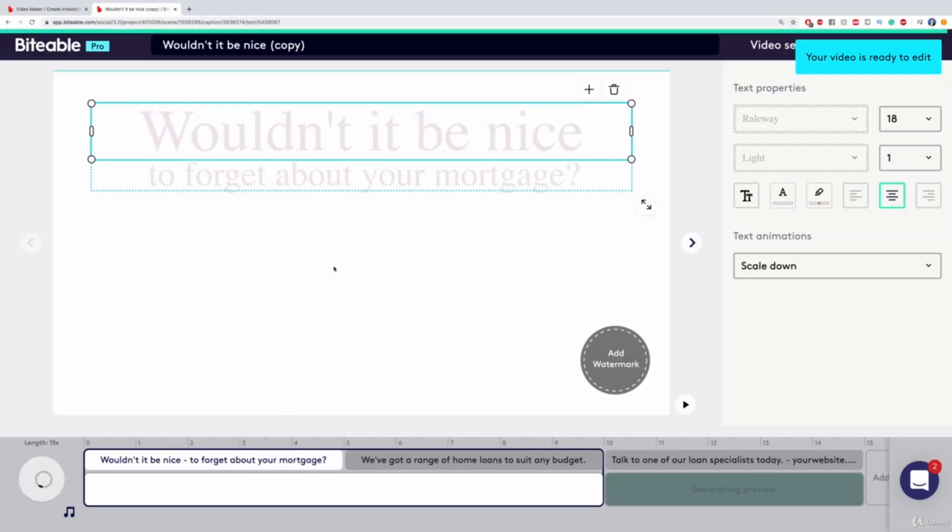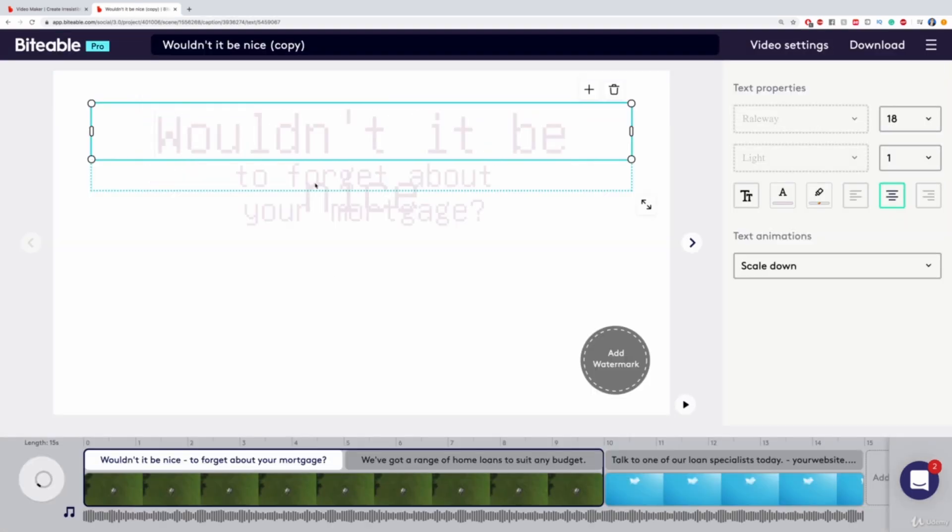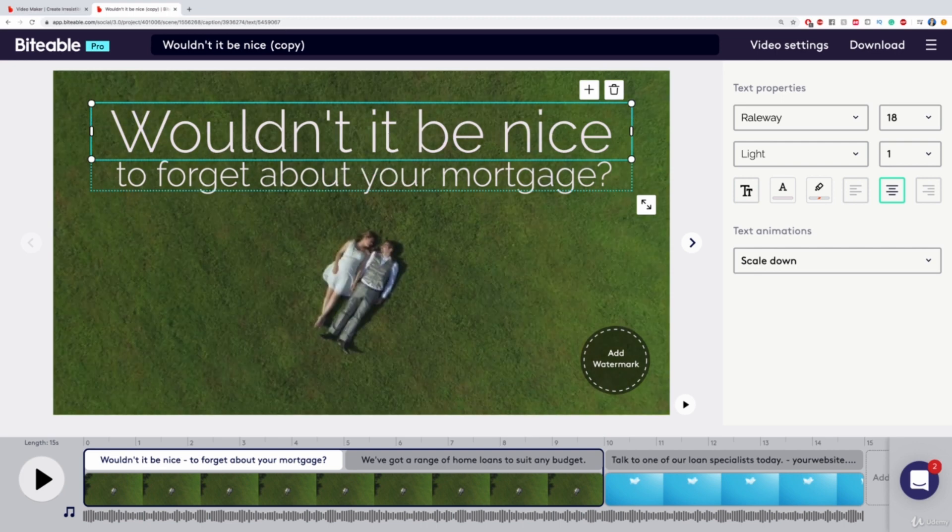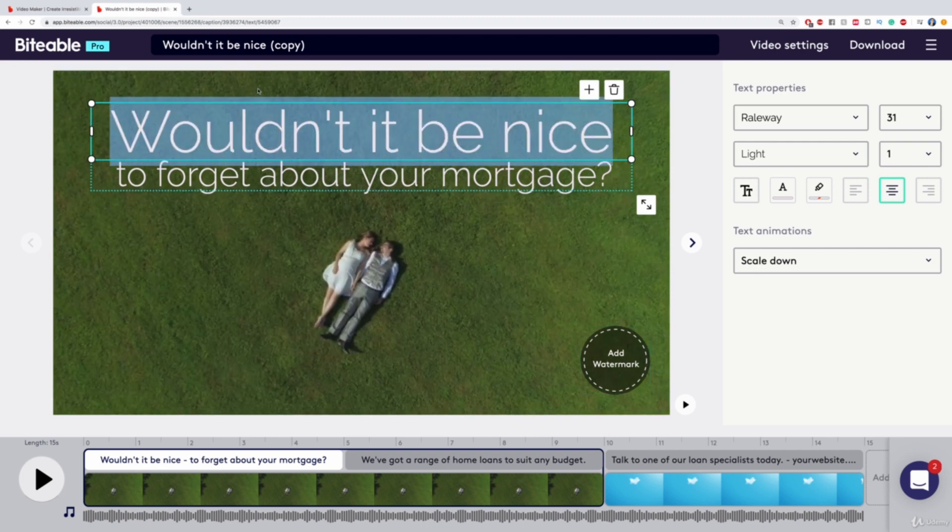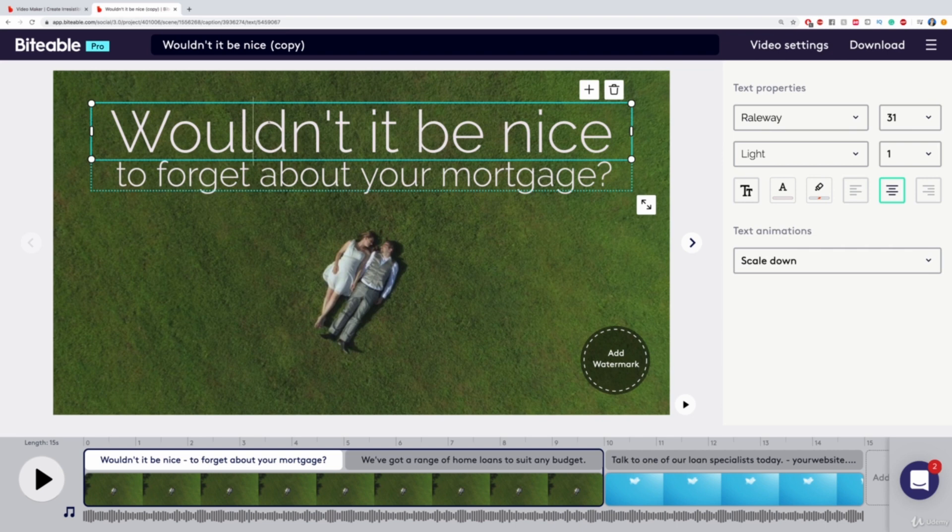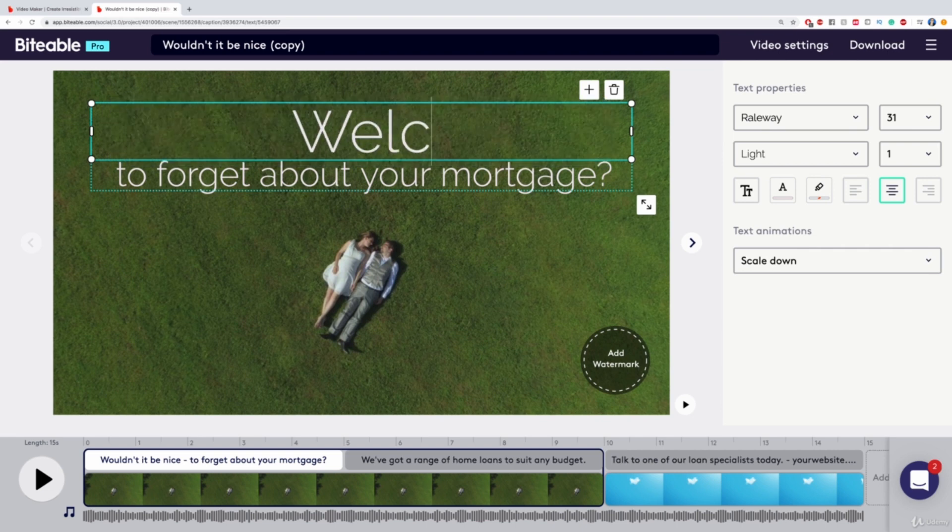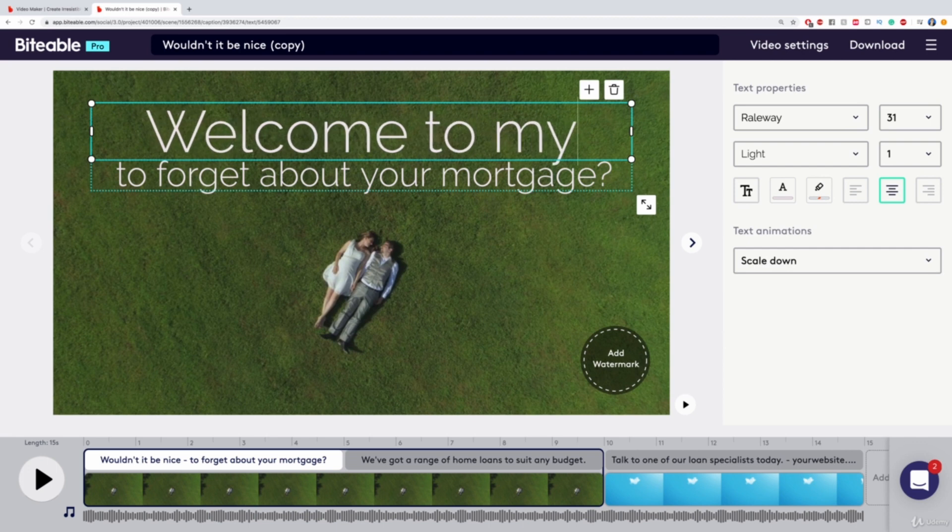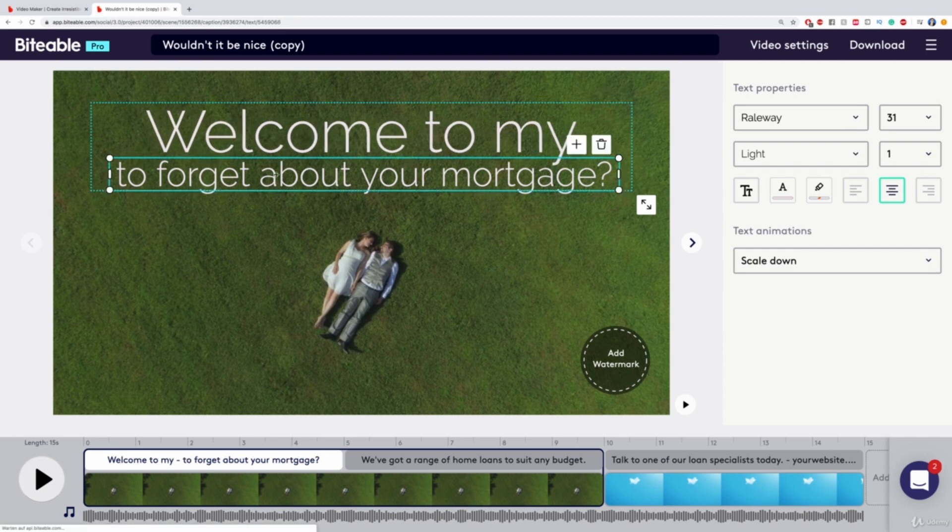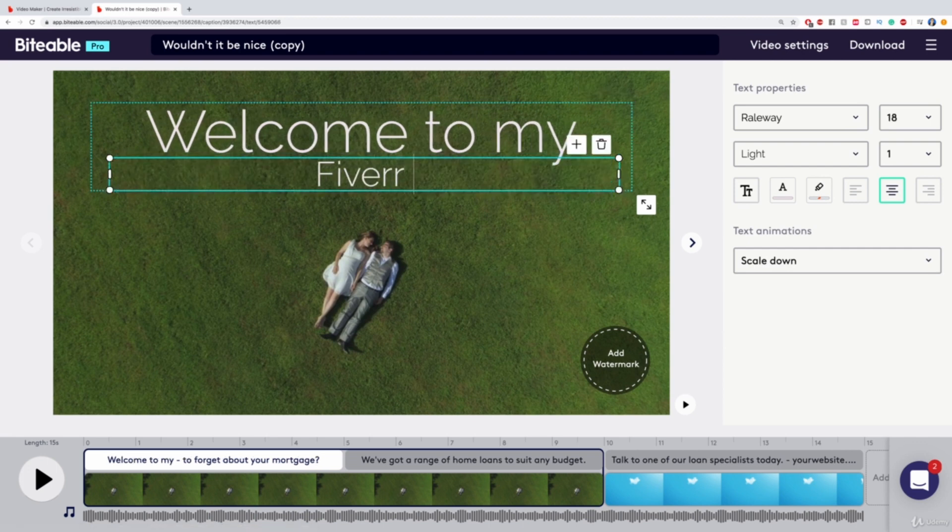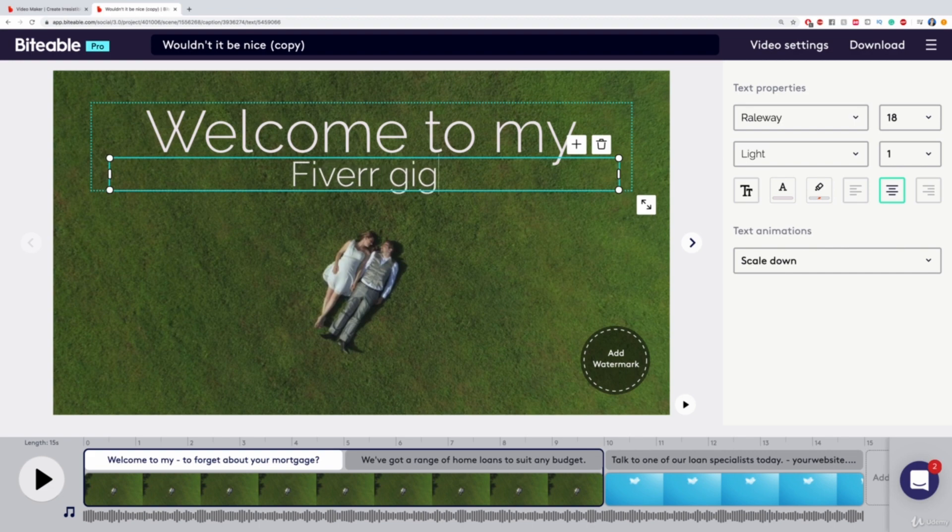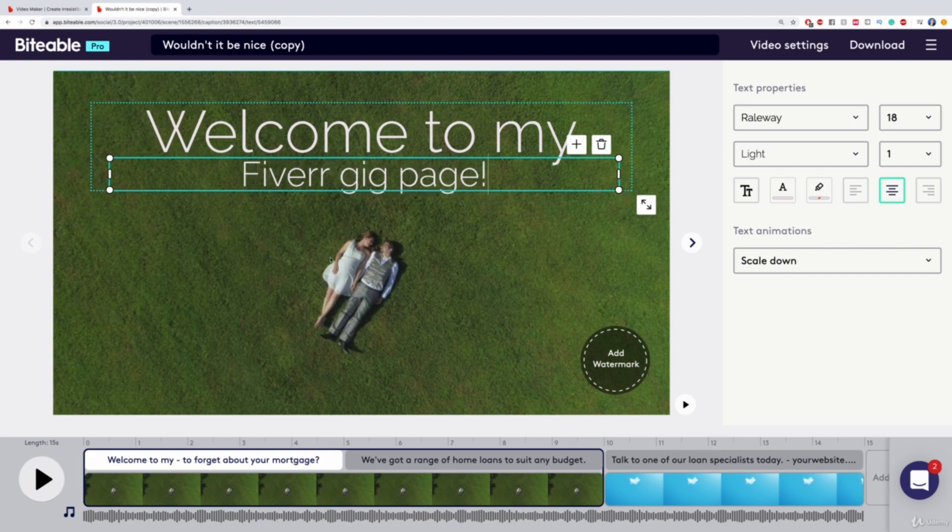And then what I can do is I can rework this. I could change this writing and just let it say something like Welcome to my Fiverr Gig page.